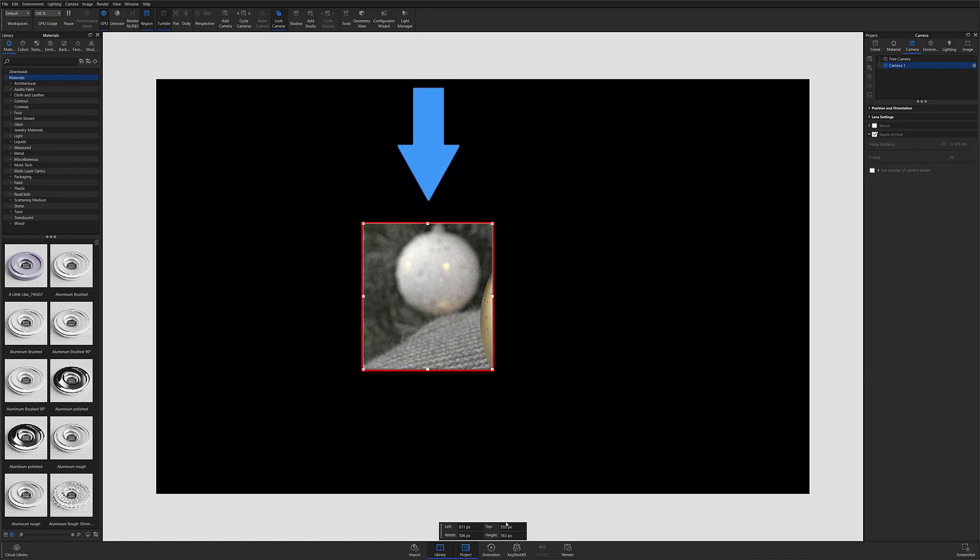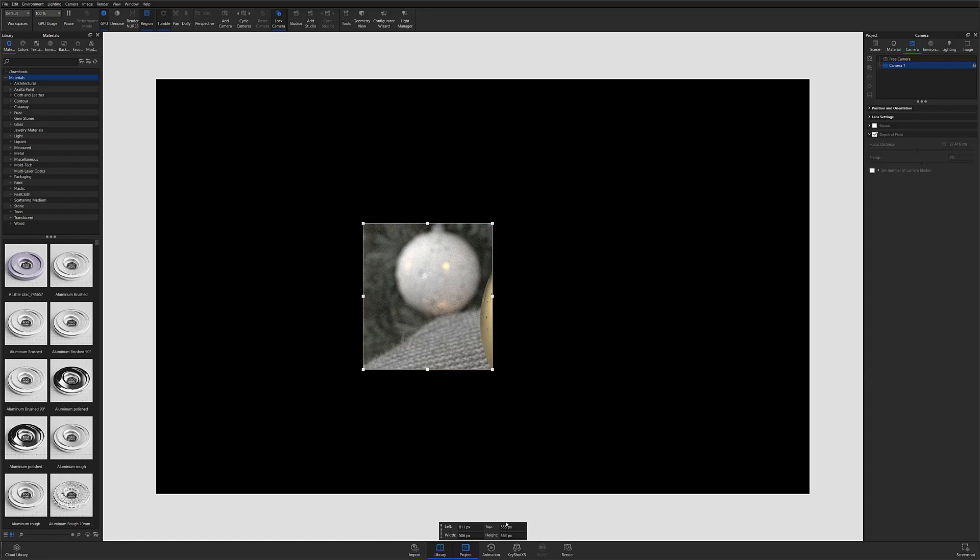This will allow you to quickly render that specific area and get a better idea of what an optimal sample count might be for a given scene.